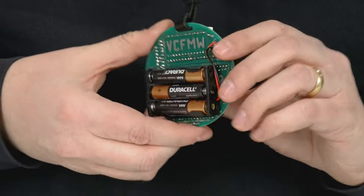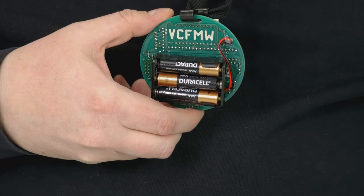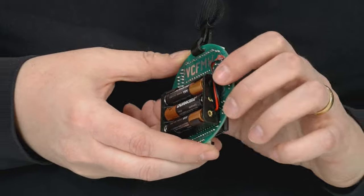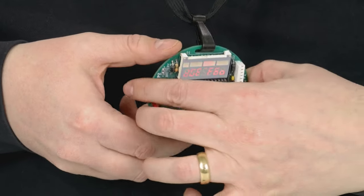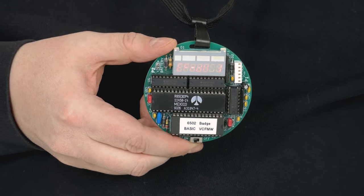As you can see from the scrolling message on the front and the silk screen on the back, this is the Vintage Computer Festival Midwest specific edition. And if you happen to attend VCF Midwest, you'll probably see me walking around the show wearing this very badge. But what makes this badge really special is that I put it together.